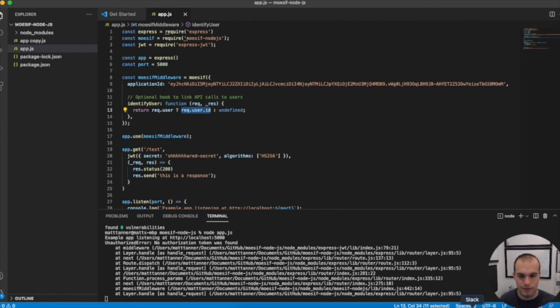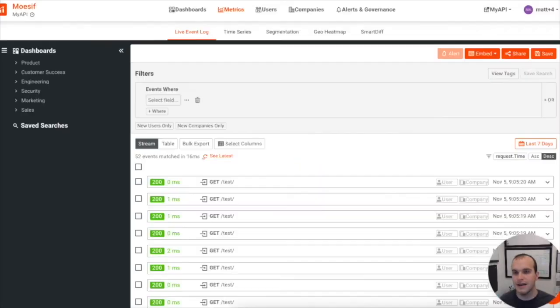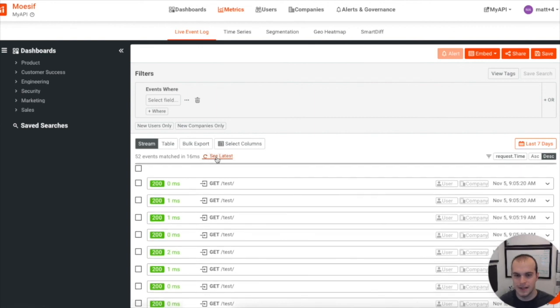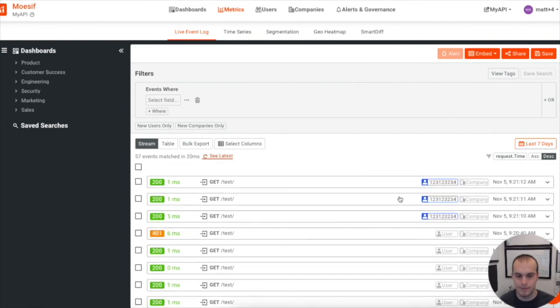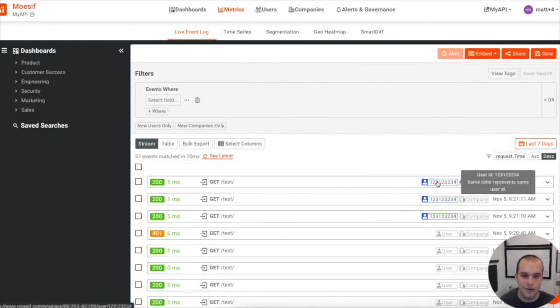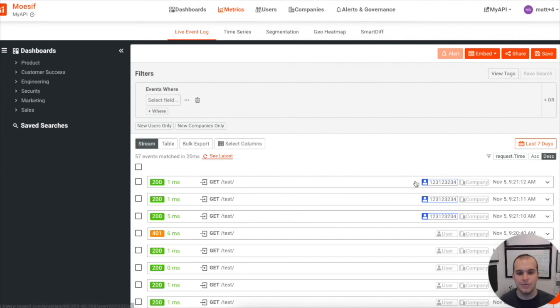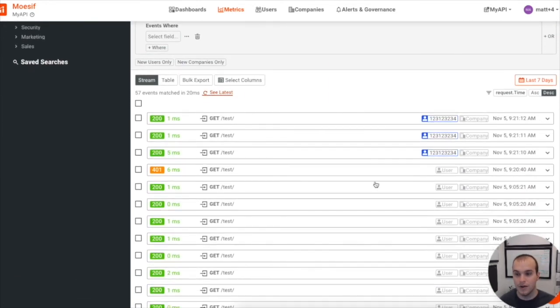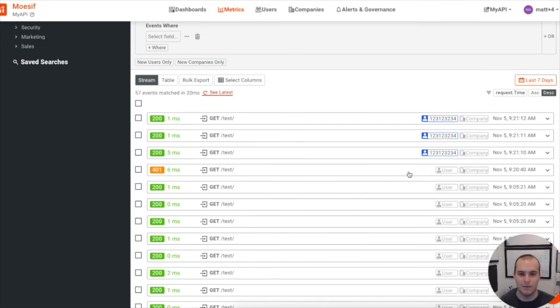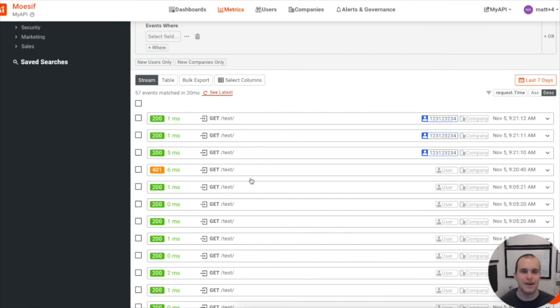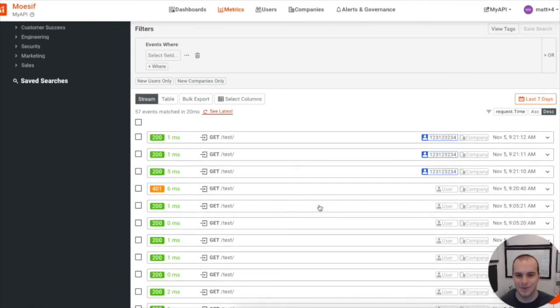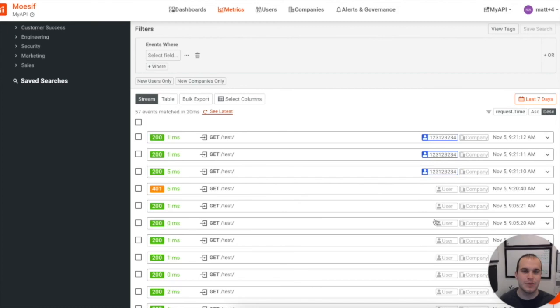Now let's come back to MOSIF and see what we've got here. We can see we've got some new events - see latest. And look at that! Now we actually have a user ID being attached to each of these requests. We can also see the 401 we got when we requested without the JWT, instead of the regular 200s. And with that, now you have user tracking implemented on the server side of your API.